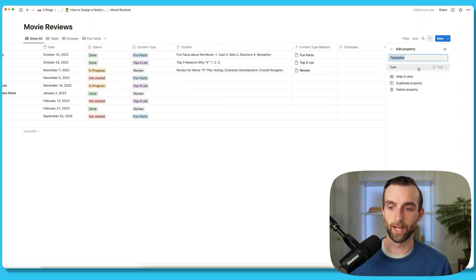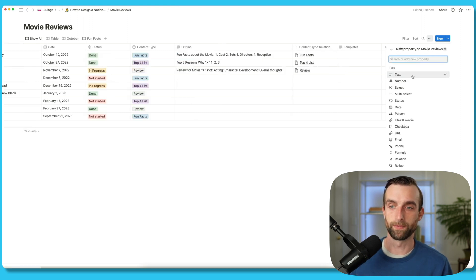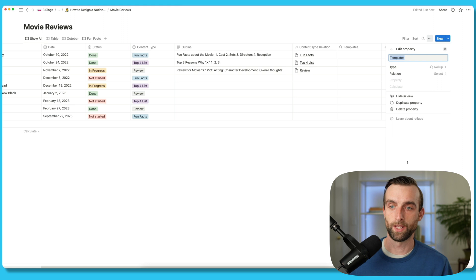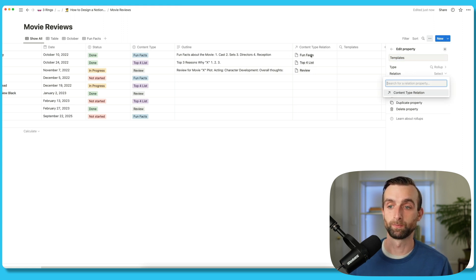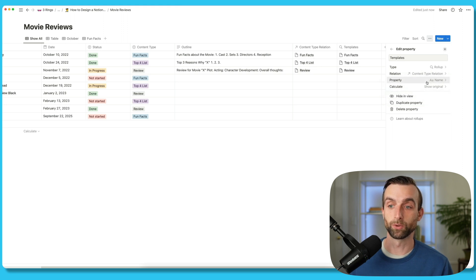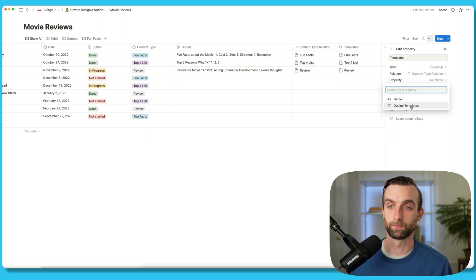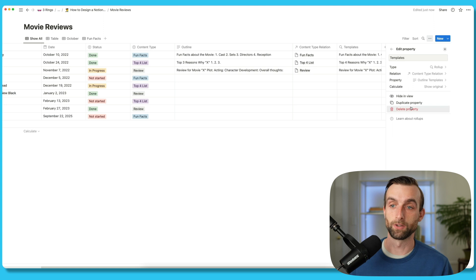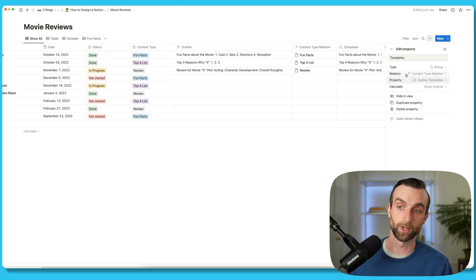This is going to be a rollup field type. For the relation, we want to pick the content type relation, because this is where we're going to pull from. And then for the property, we'll choose templates. And you can see that immediately they showed up right here.